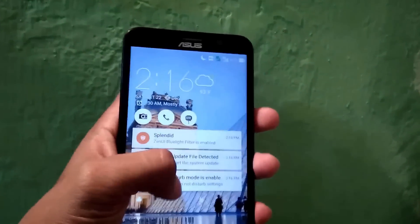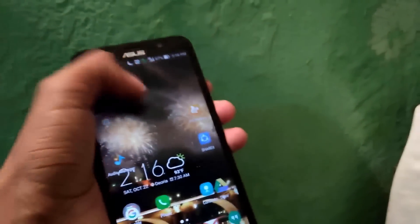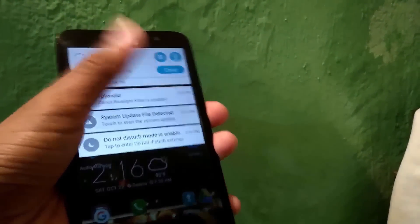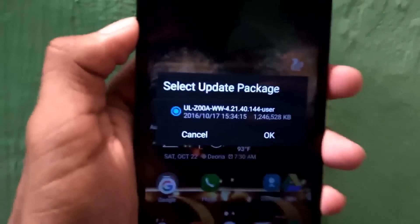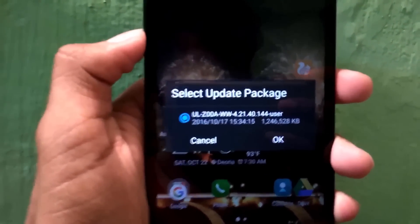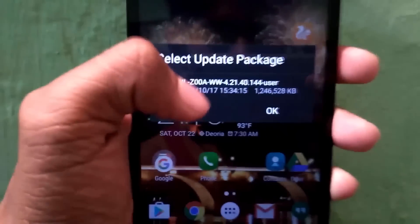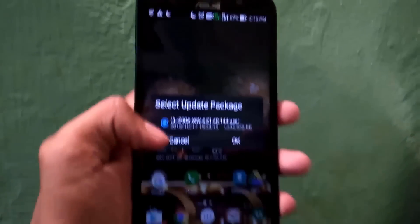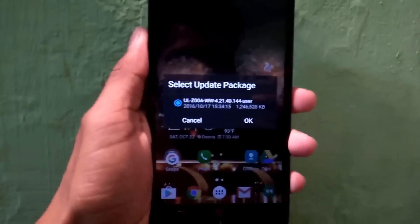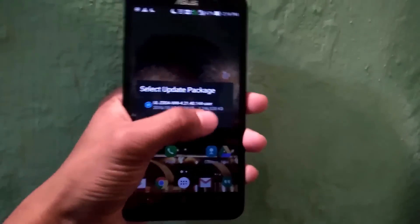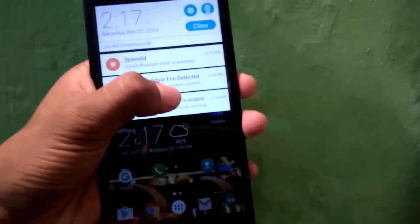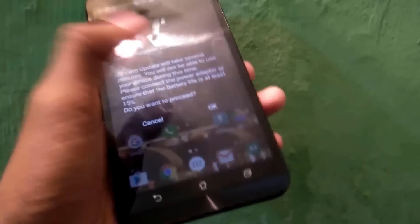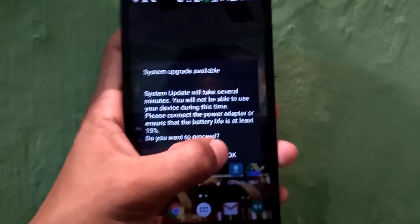Click OK and it will say 'System update available.' One more thing: ensure your Android phone is charged to at least 60% before proceeding. Click OK and you will see the Android phone powering down to start the update. It will then open into recovery mode, and you can see it installing the system update.